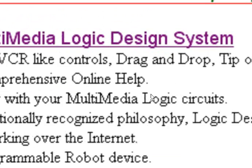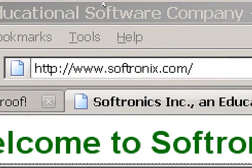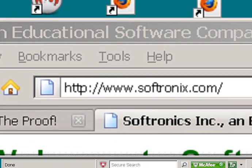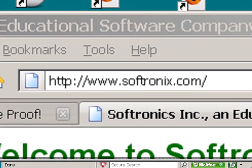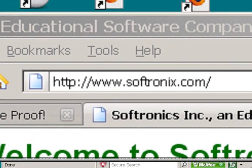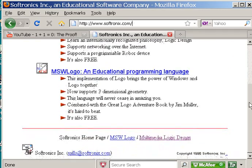Let me make that a bit bigger for you so you can see it. And there we go — http://www.softronics.com. Go to this site. Now, when you're at this site, scooch on down towards the bottom.